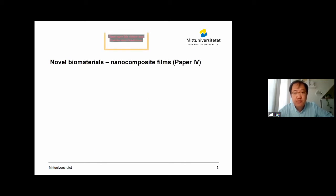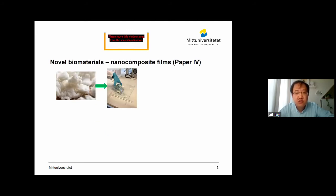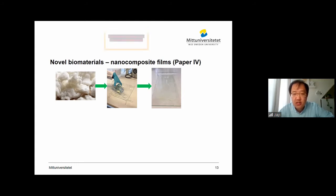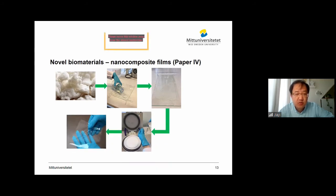The second example of a novel biomaterial from cellulose is the nanocomposite films. Beginning with cellulose: it is dissolved and cast on a glass substrate with a controlled thickness of one millimeter. Then this is immersed in regeneration baths, washed, cleaned, and then put in a rack for drying. In the last step, you can get a very nice, good-looking film.